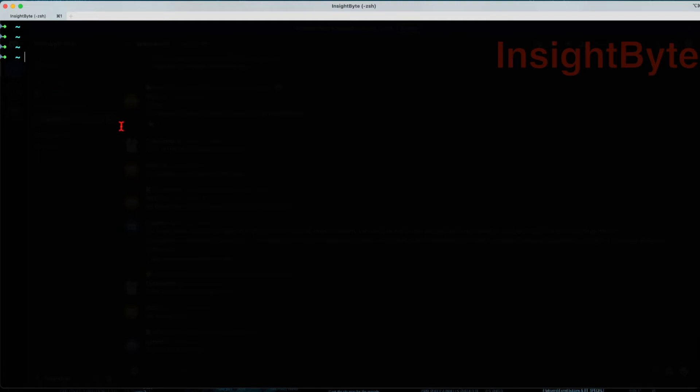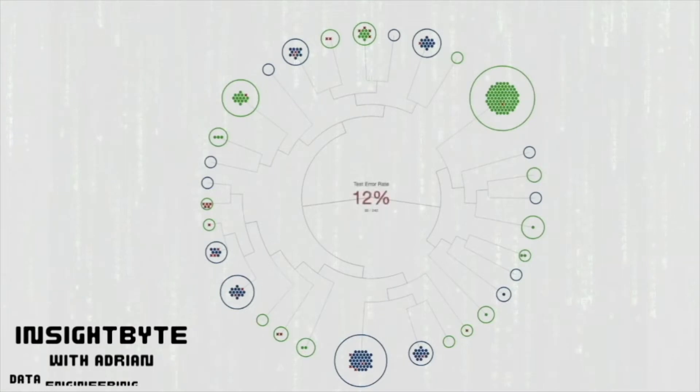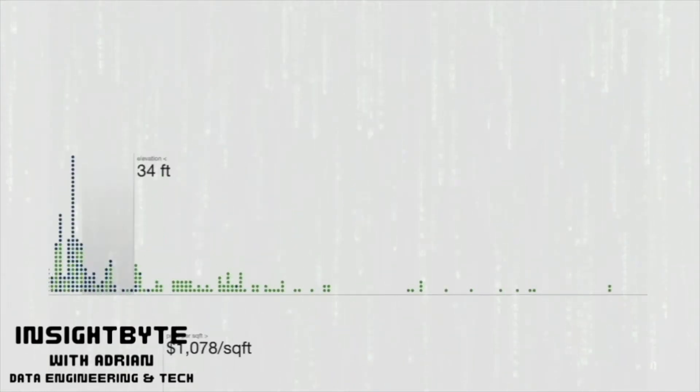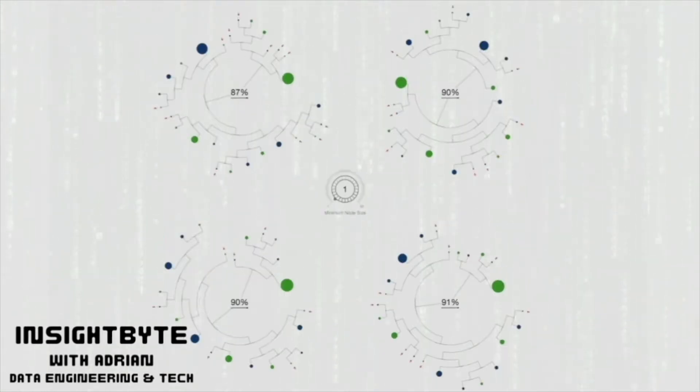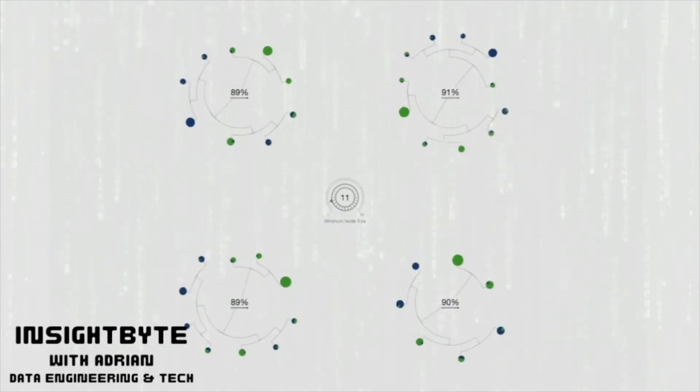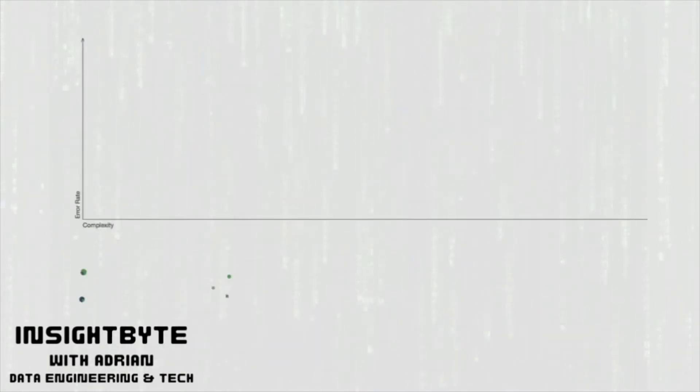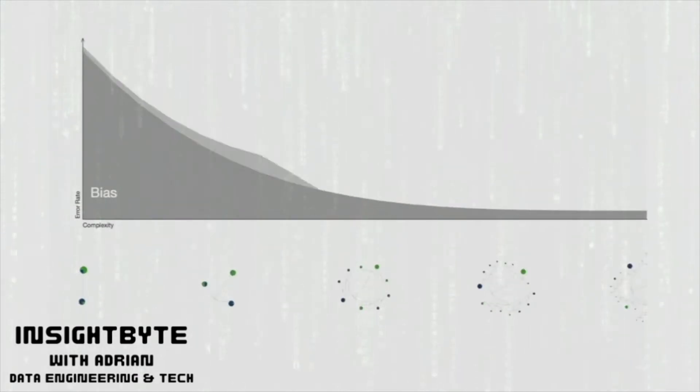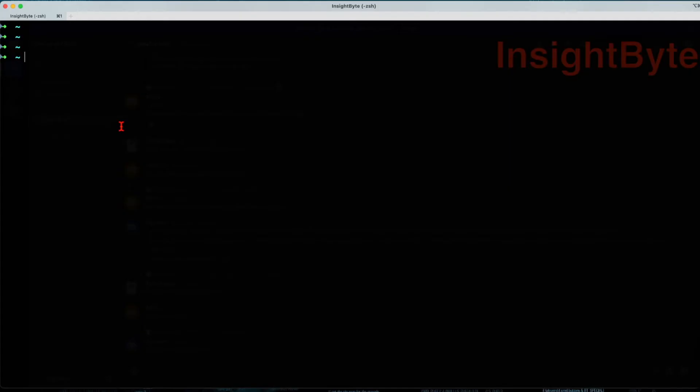Let's see how we can install Grafana using brew on Mac. I want to open a terminal and run brew update.